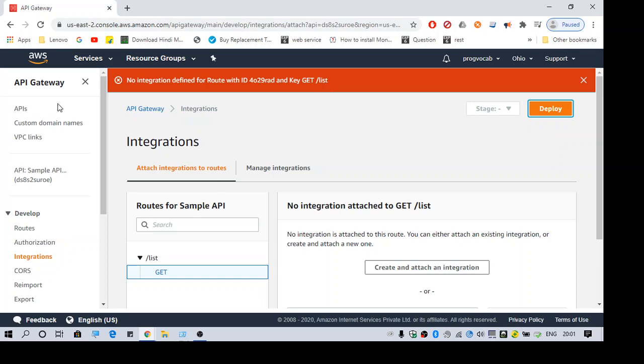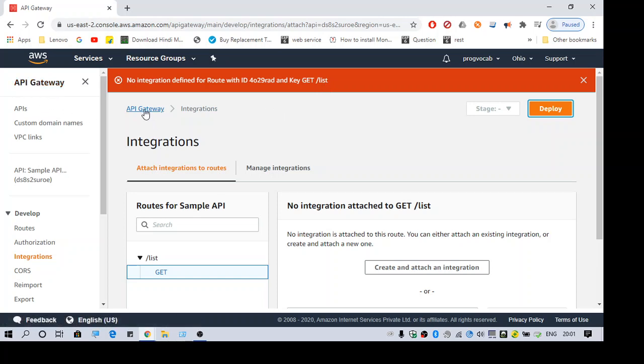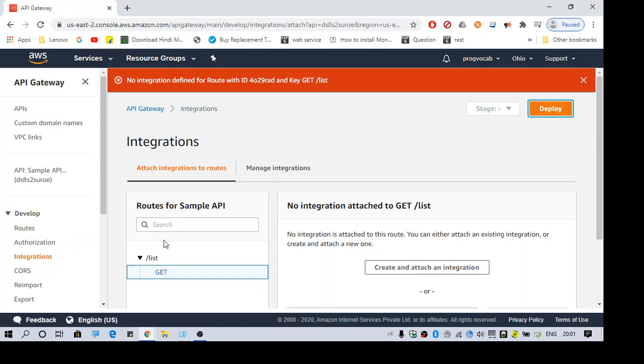As you can see, I have an API Gateway. I have an endpoint for the API Gateway for list and I'm calling the method GET. So when I try to deploy this, I get this error: no integration defined for root ID and then GET /list.